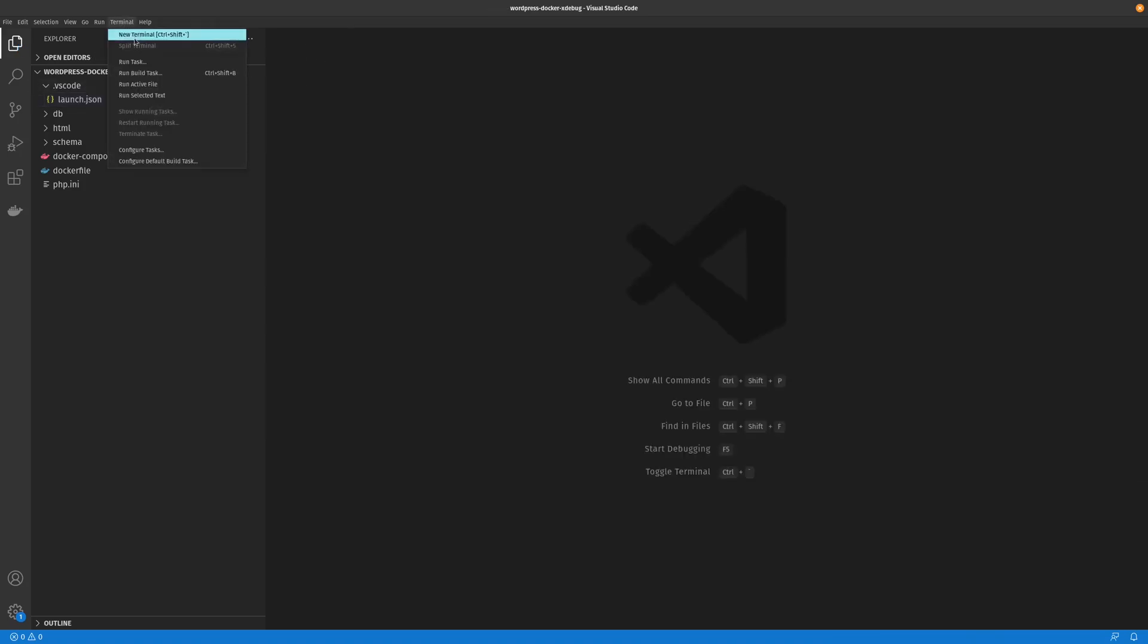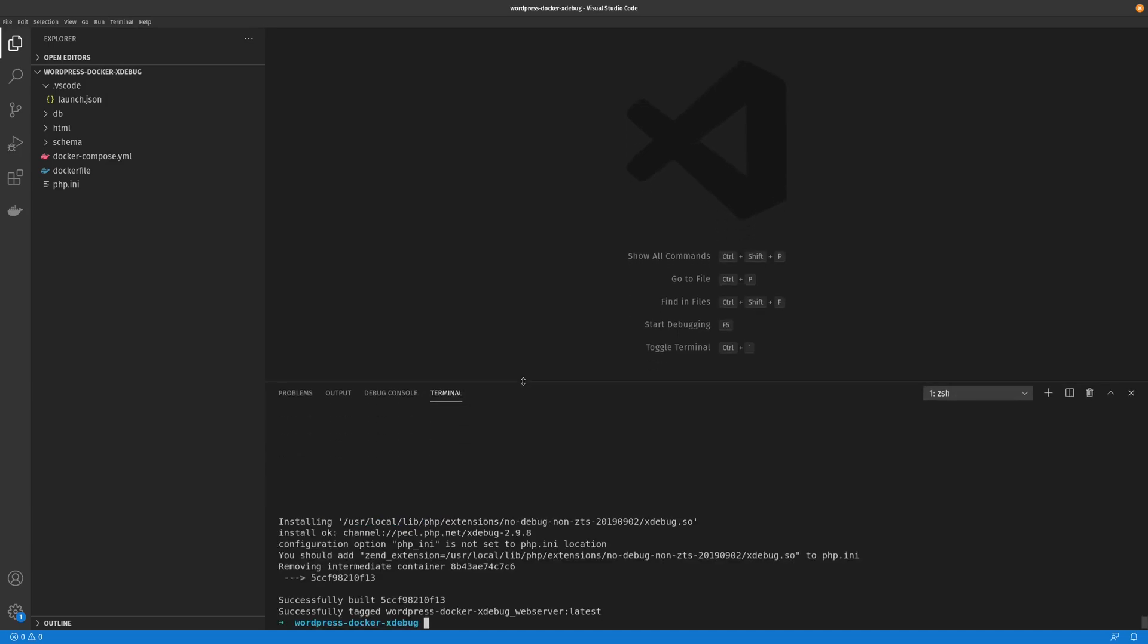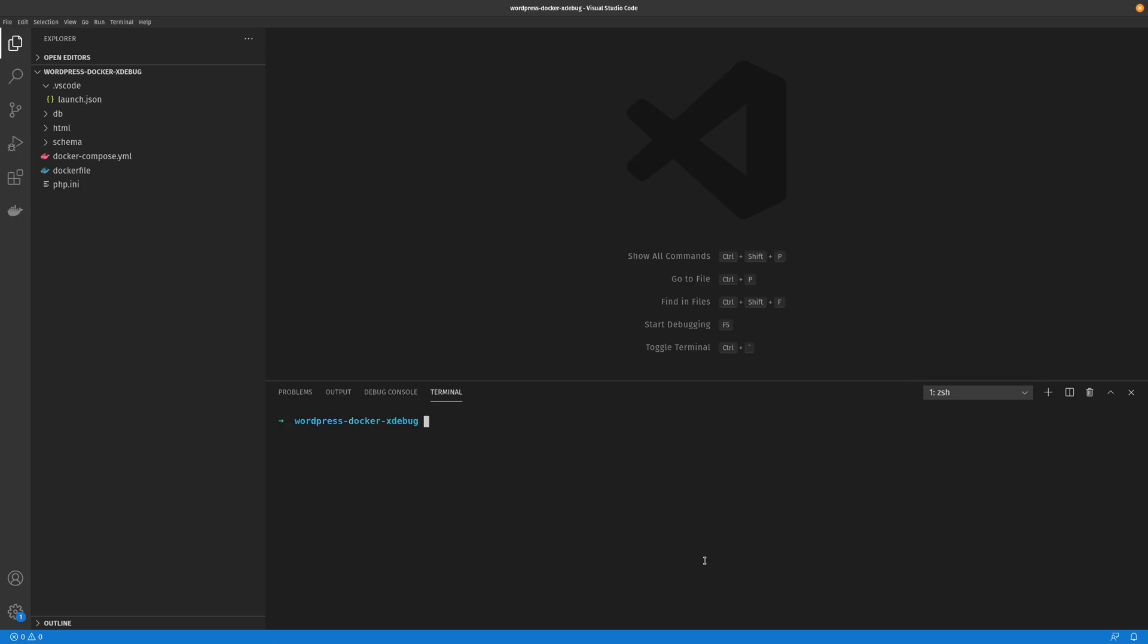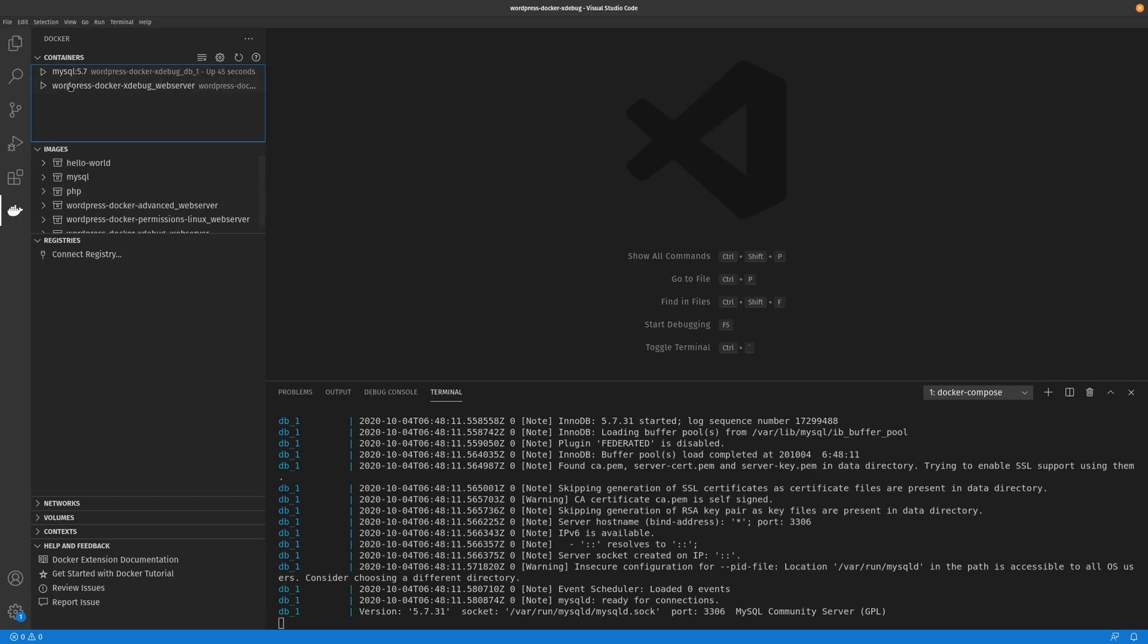So if we go ahead and save that, we'll go and open our terminal and build our image. Okay, so we've gone ahead and built our image. Now the only other thing we have to do is run our containers. Okay, so our containers have been built as we can see here.